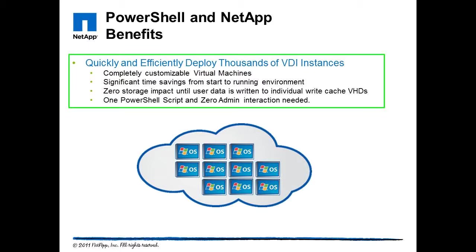In this scenario, where time becomes a premium, we're able to use NetApp FlexClone technology to significantly reduce the time required to create and clone virtual disks across the environment.